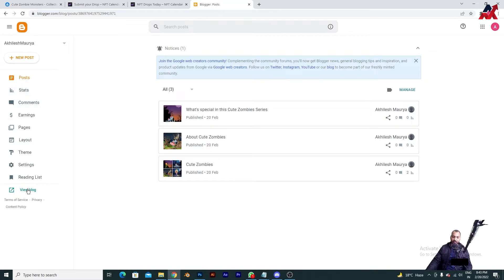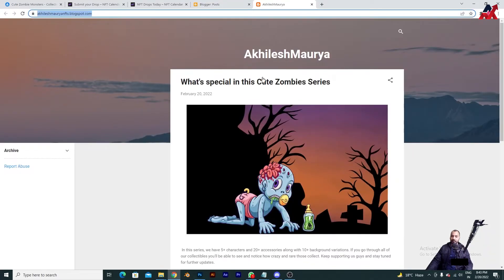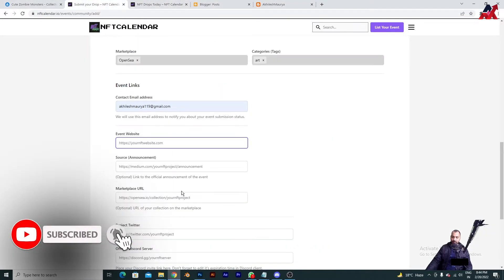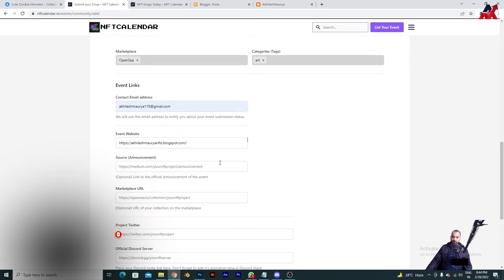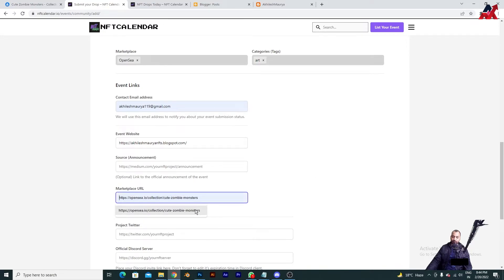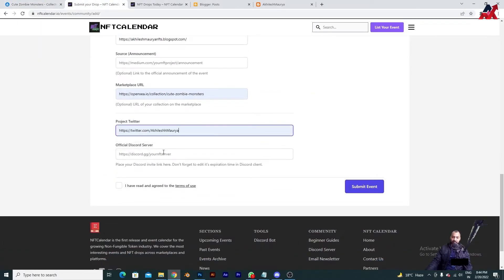I have already created my blog post website. How to create one I will explain in an upcoming video when I upload another NFT collectible. What I will do now is copy the URL and paste it in the website field. Some fields are marked optional so you don't have to pay much attention to them. However, I am also giving them the URL of this specific collectible that I am going to promote. You can also put your Twitter handle in the provided field.